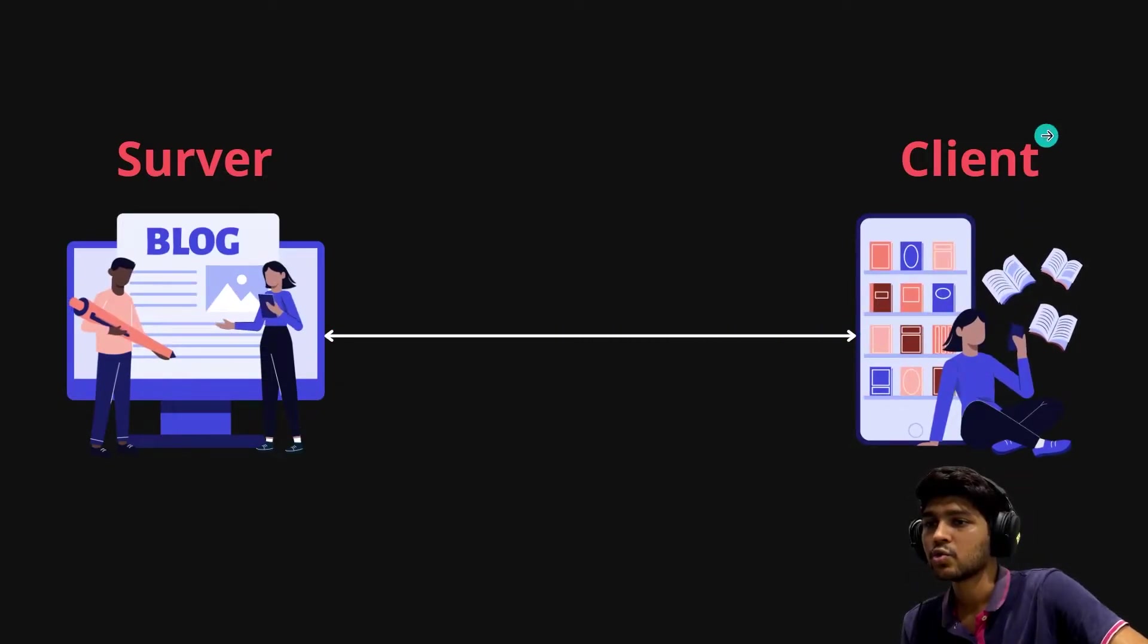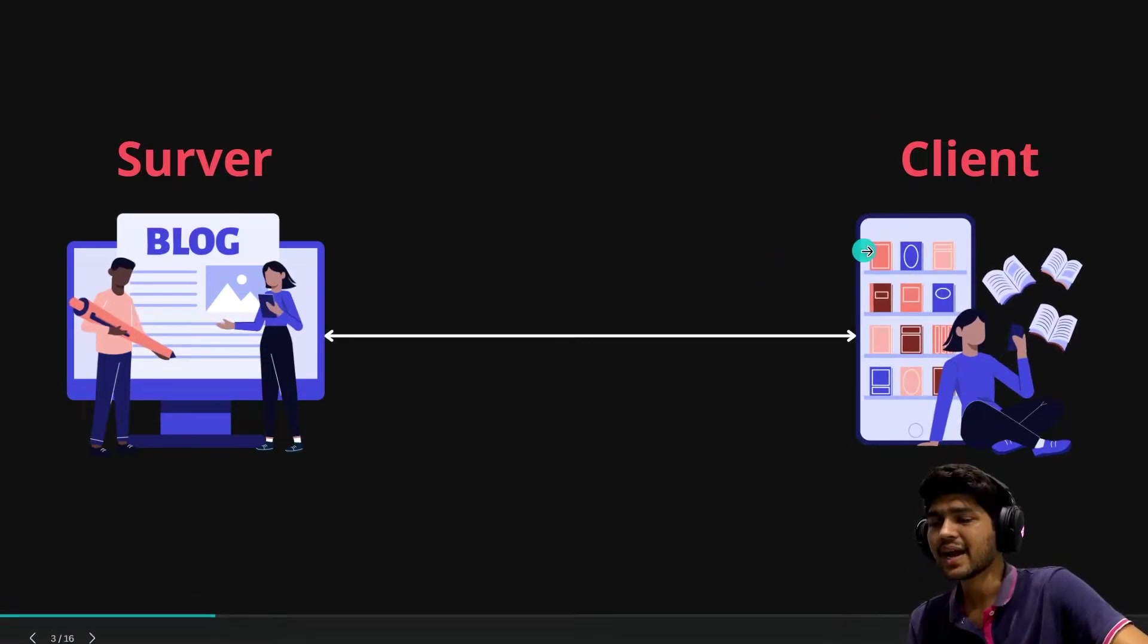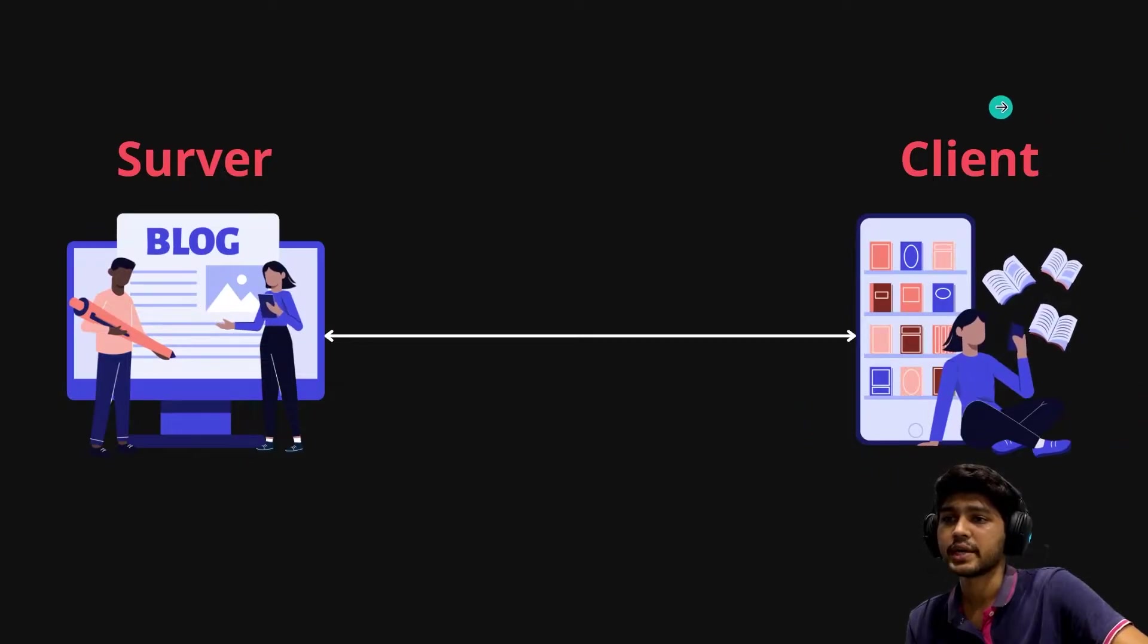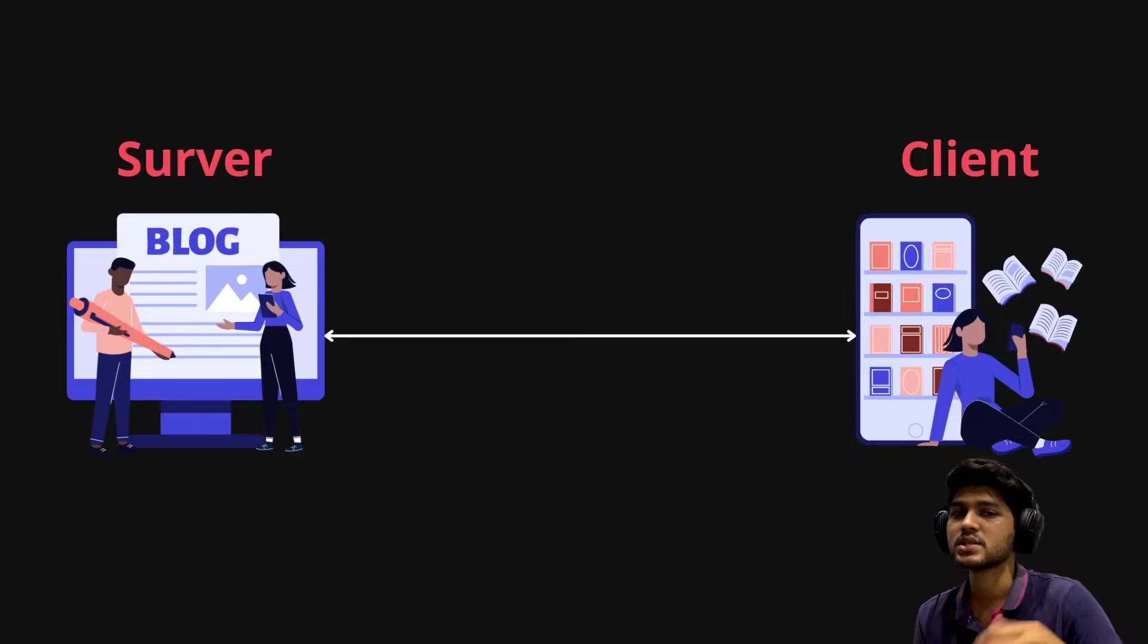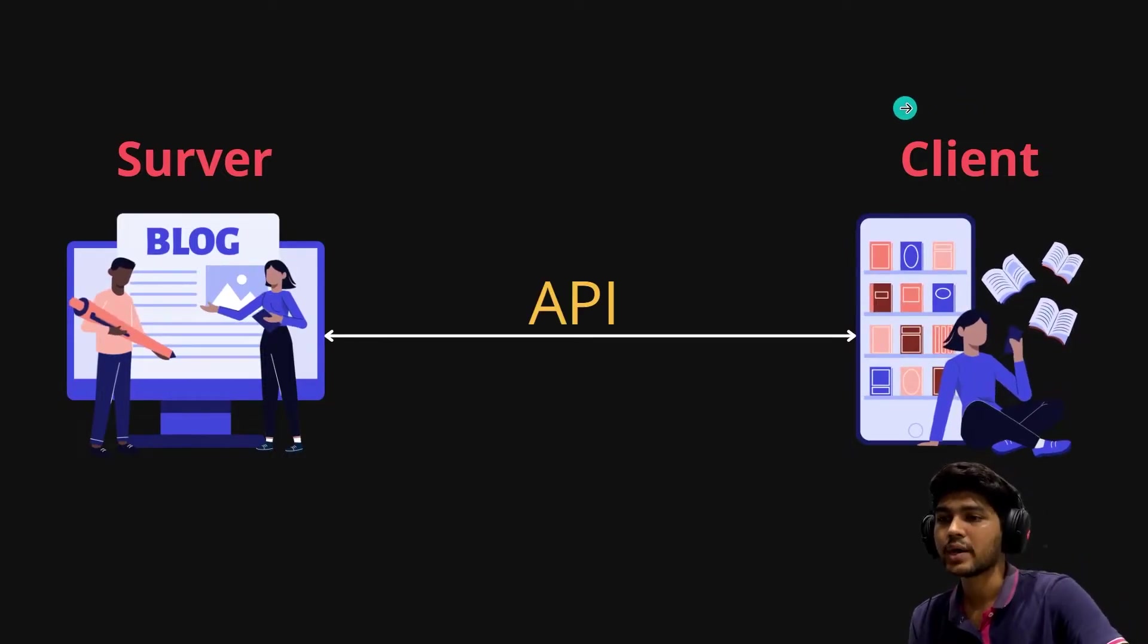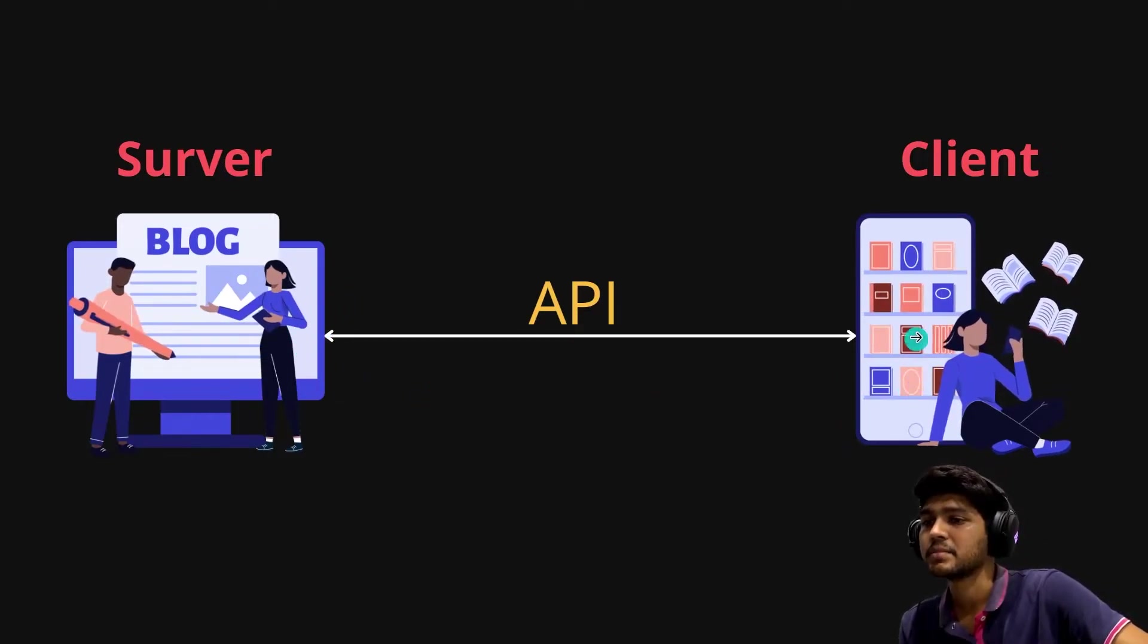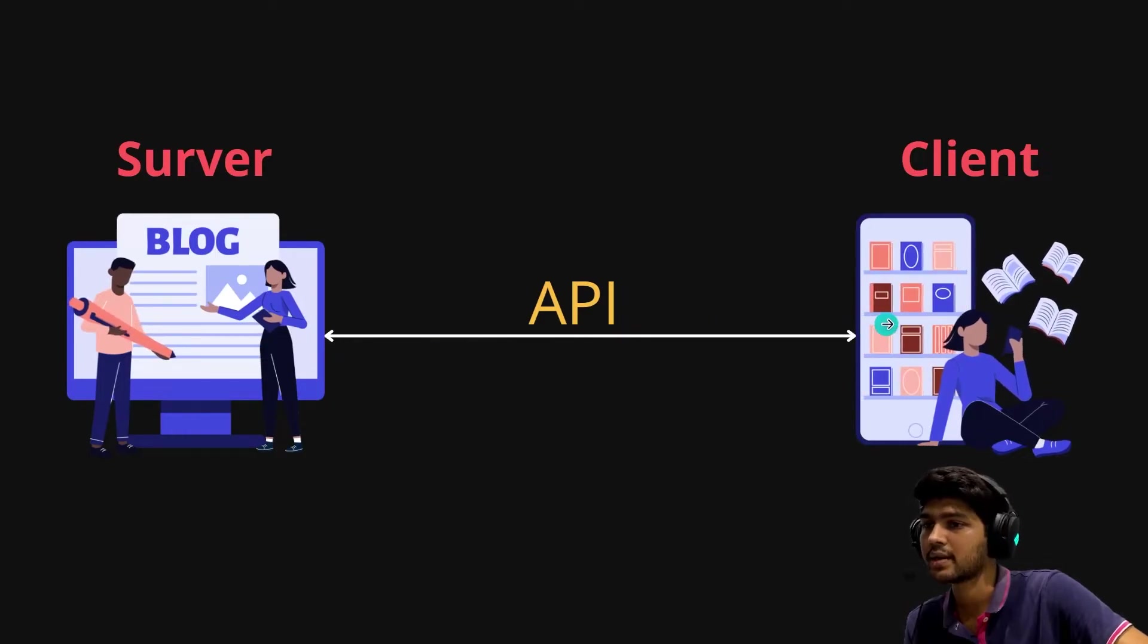The server will serve the data to the API in the form of JSON, and this JSON string will be passed to my client, which is the mobile app. This mobile app will figure out the JSON data and show it in a beautiful manner with CSS. This is how API works, and API is known as a middleman because it is communicating between server and client.